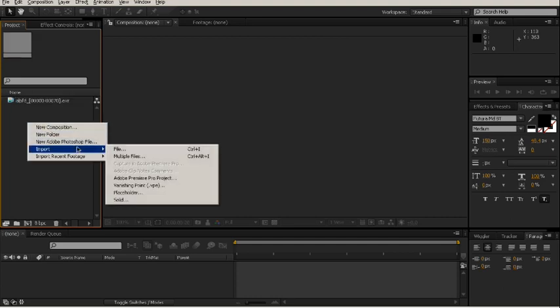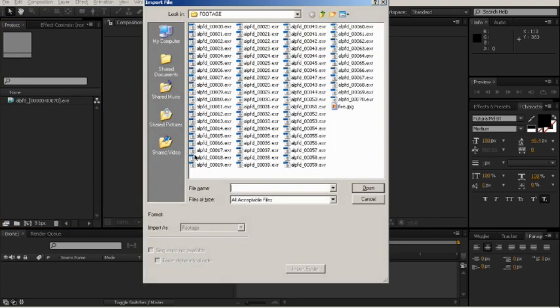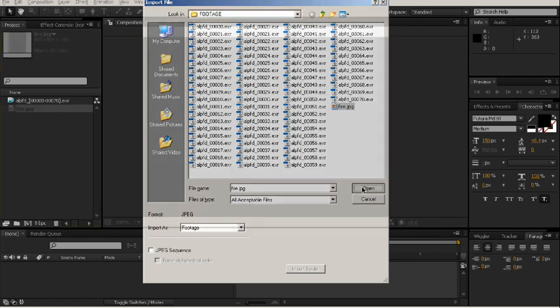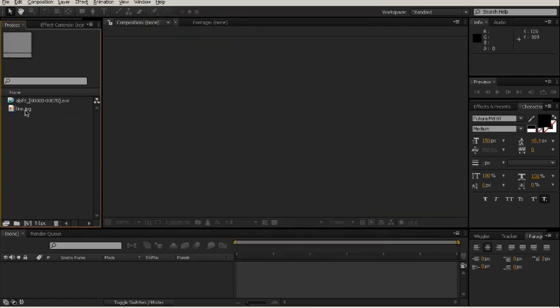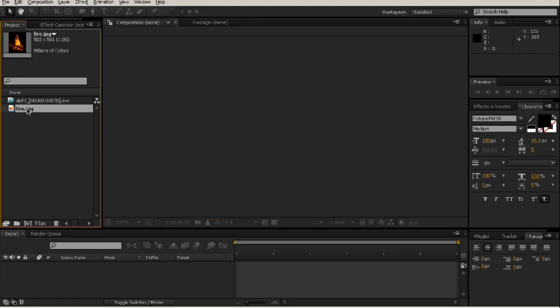So let's go ahead and import our fire here. If you remember earlier when we were talking about JPEGs, we noted that JPEGs usually have an sRGB or gamma 2.2 color space and that's also the case here.